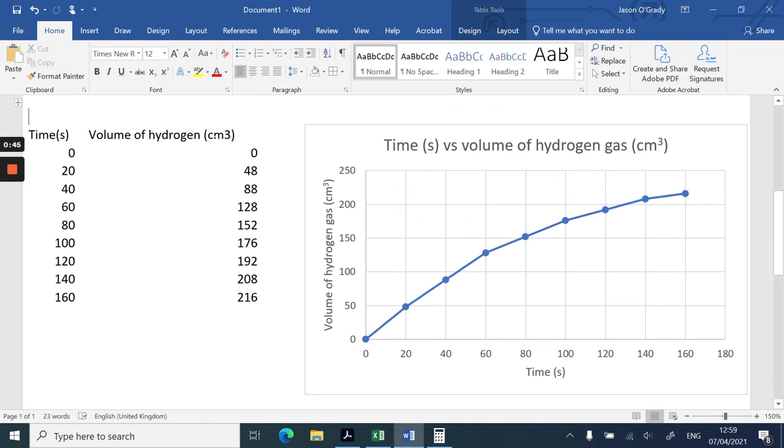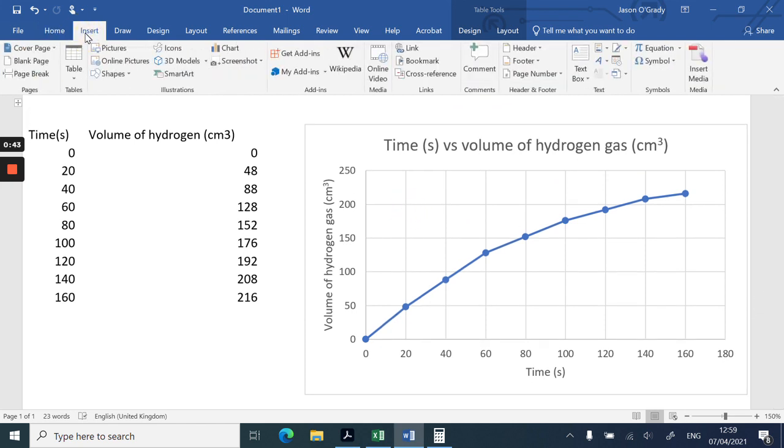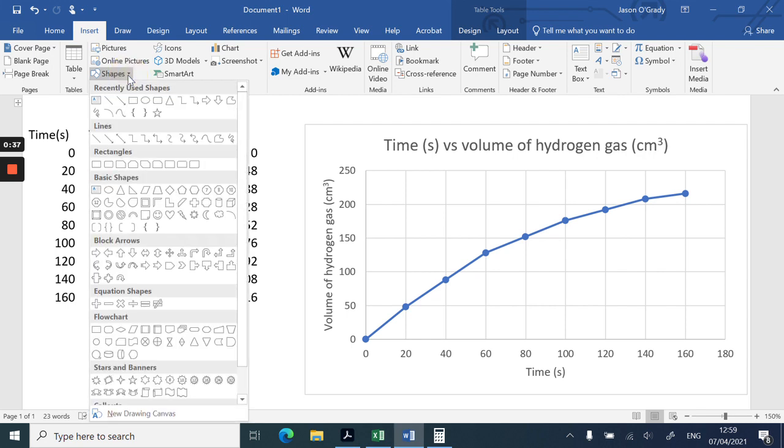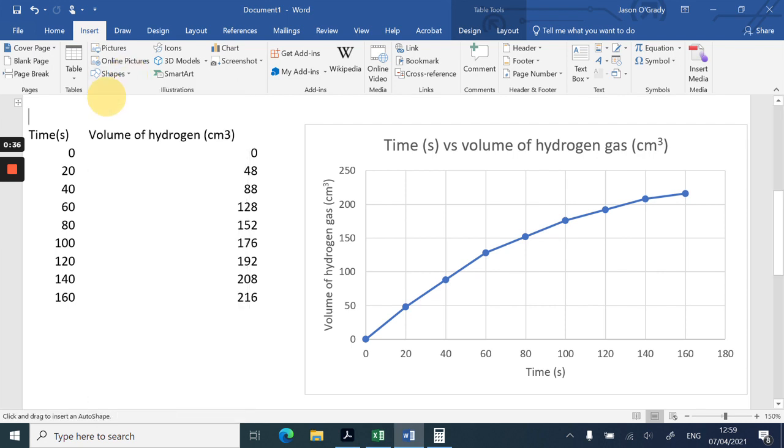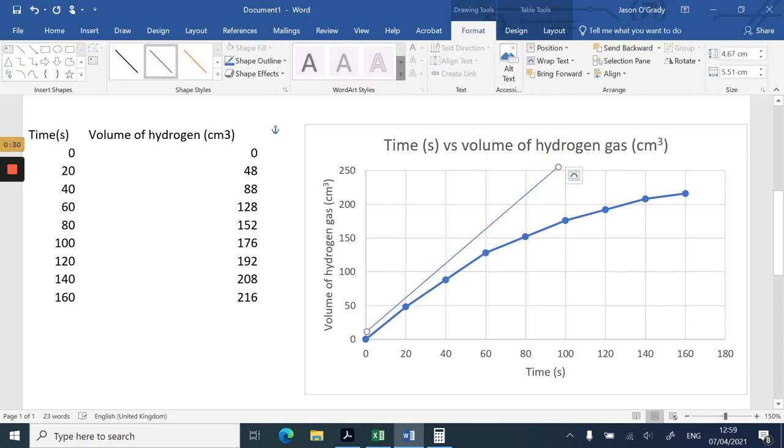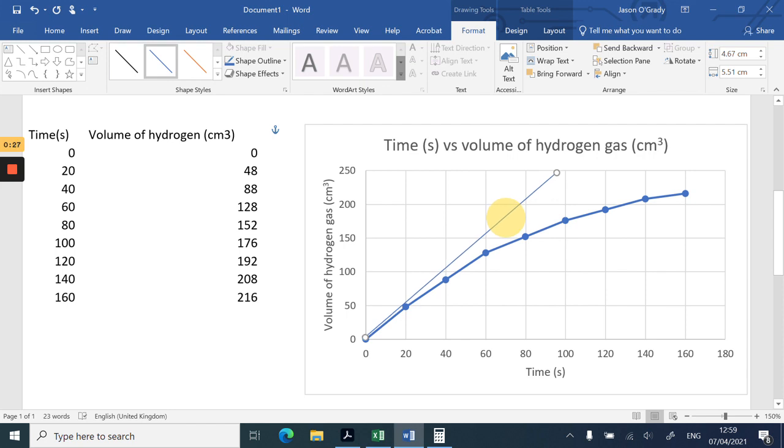Now we need to insert a line at the origin to insert a tangent. So I choose Shapes and I choose Line, and I literally just drag my cursor to here and put a line roughly at the origin. Now I'm just going to drag it so it's in a slightly more precise position, like that.